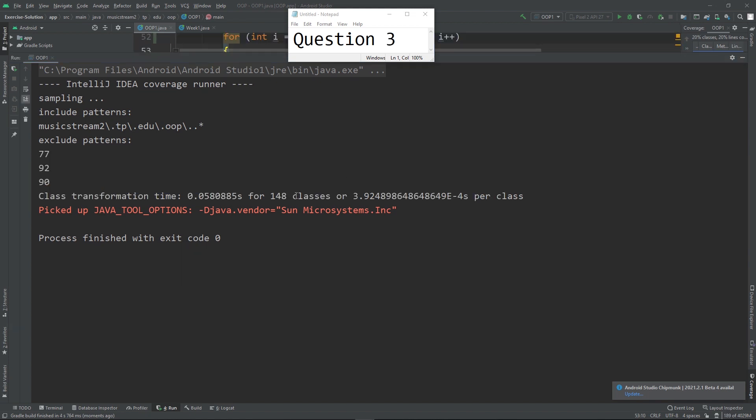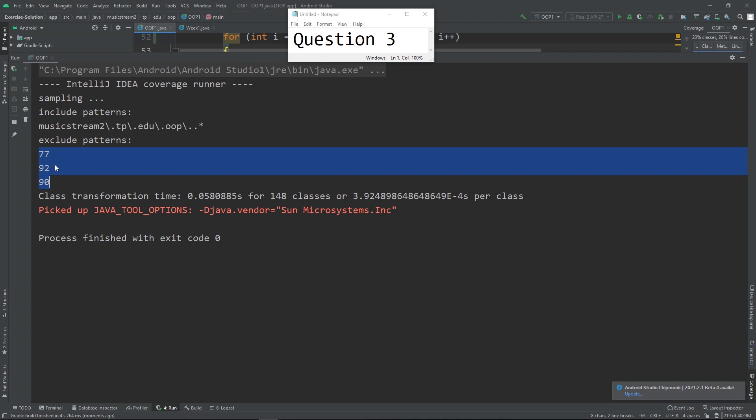Question 3 is very straightforward. Basically, you must create the array to contain the 10 integers stated in the question, and you are supposed to produce the output so that only those that are equal to or greater than 77 will be printed out, just like what you see here.